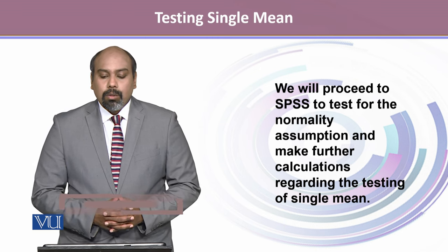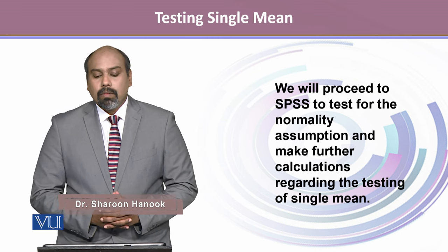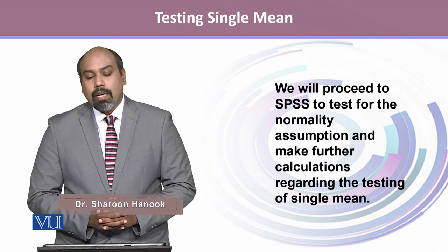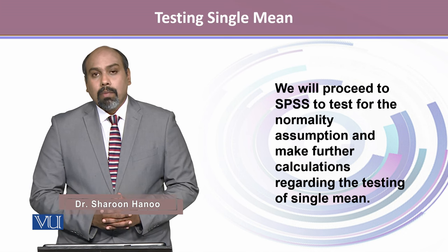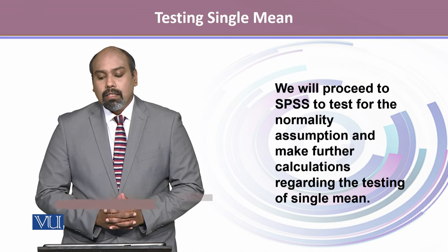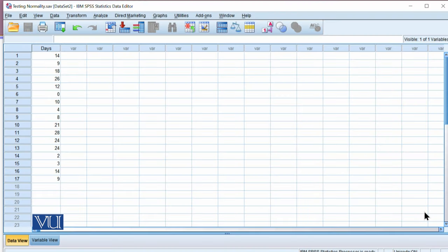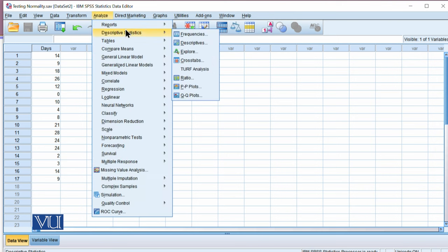We proceed to SPSS to test the normality assumption and perform the one-sample t-test. To test normality and carry out the test for the single mean in SPSS, we enter the data as one variable in a column. To test the normality assumption, we go to Analyze, then Descriptive, then Explore. We bring the variable — number of days until MRI — into the dependent list.